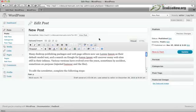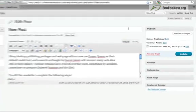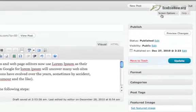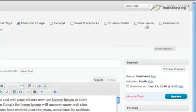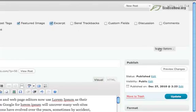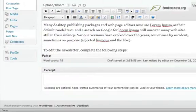If the excerpt field is hidden on your screen, you can show it by clicking on Screen Options, ticking Excerpt, and then closing the Screen Options tab. The excerpt field will now be visible.